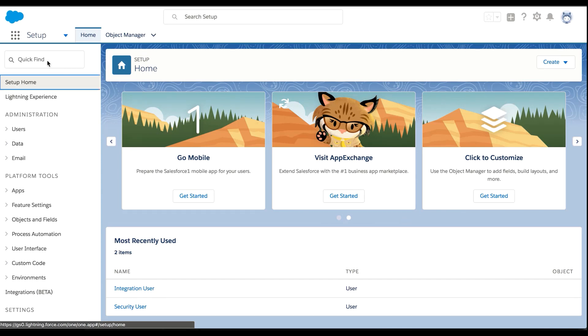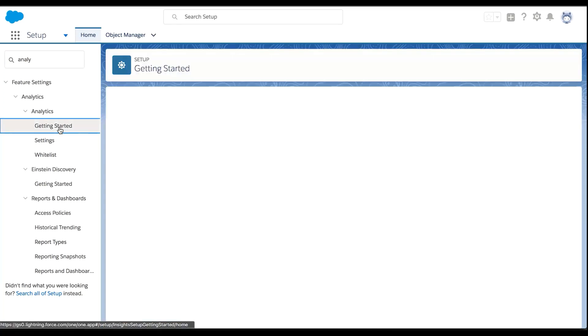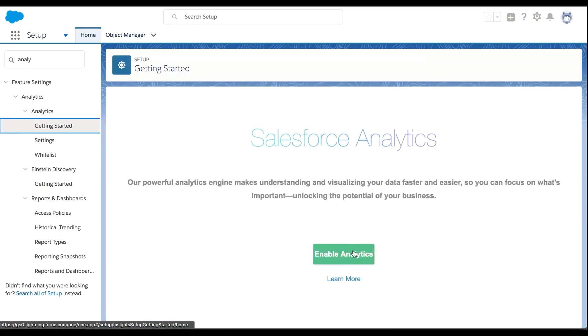First, I look for the analytics section in Setup, click Getting Started, and enable analytics.